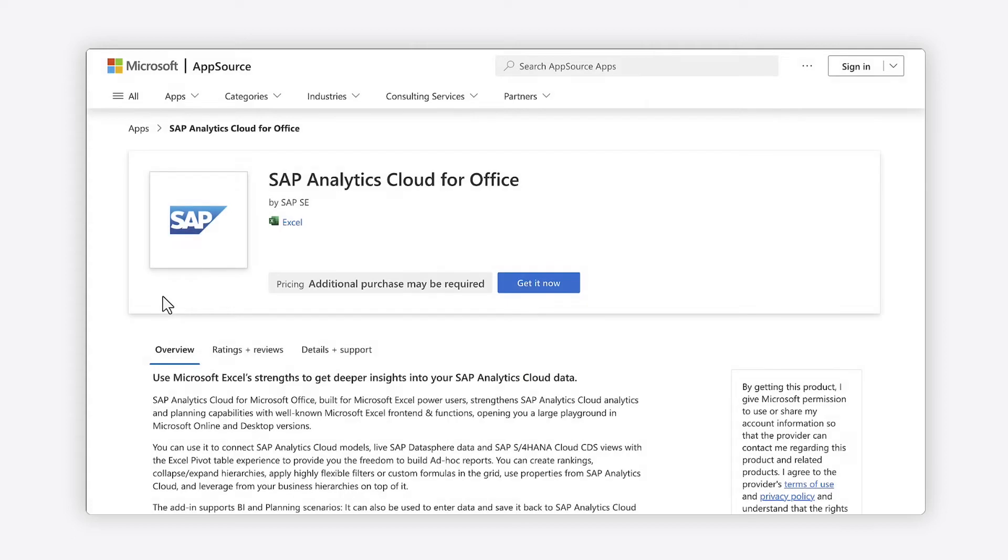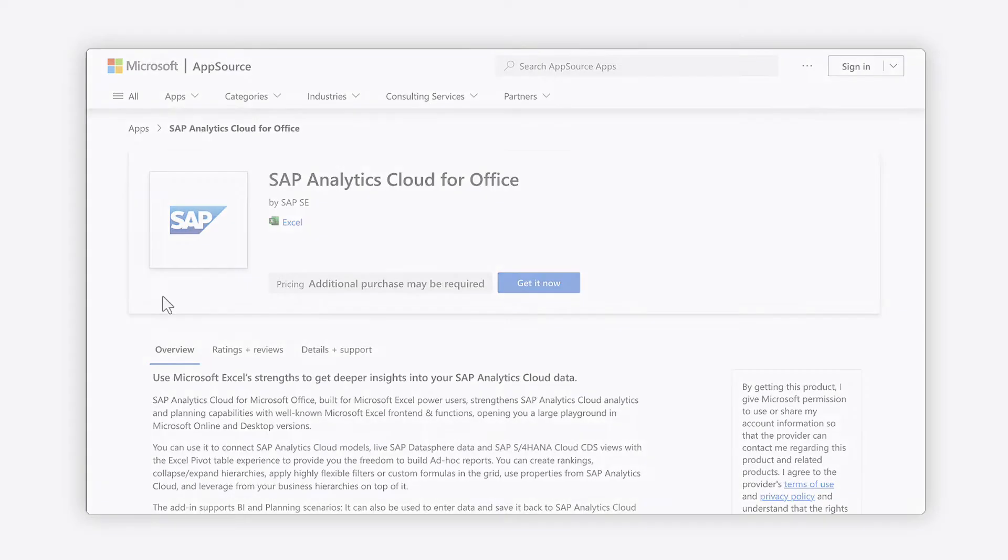The add-in can be enabled by your Microsoft 365 administrator, or you can download it free from the Microsoft AppSource store.